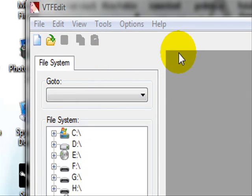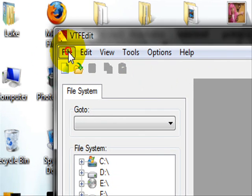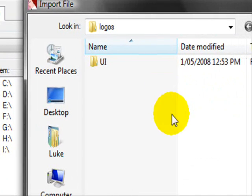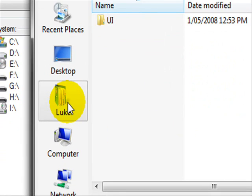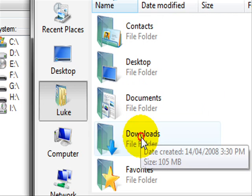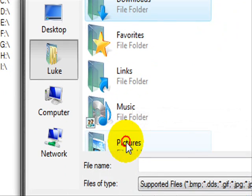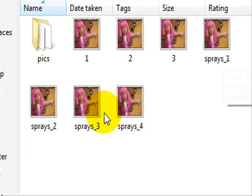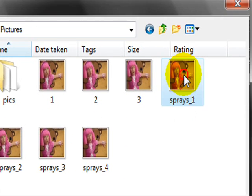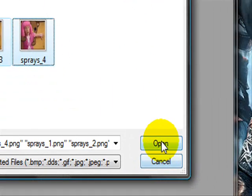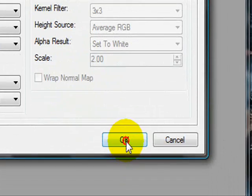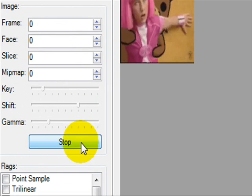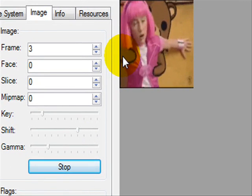Now open up VTF Edit, go to File, Import, and locate where those pictures are. I called them 'spray', so spray one, two, three, four — select them all, click Open, click OK. You'll notice they come up in the viewer. You can press the play button and it'll show you the animation.